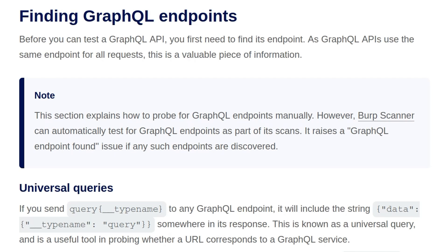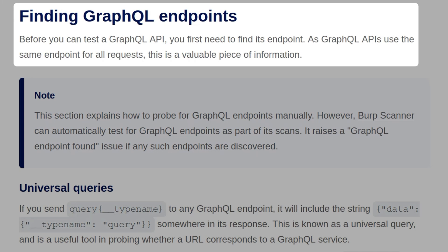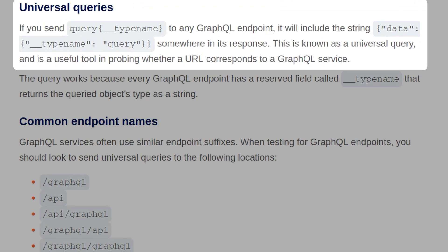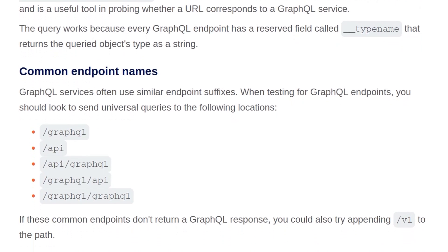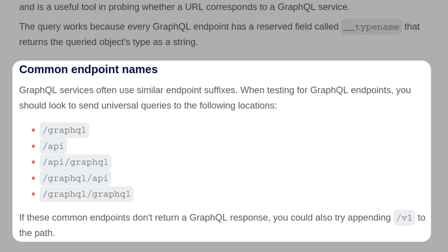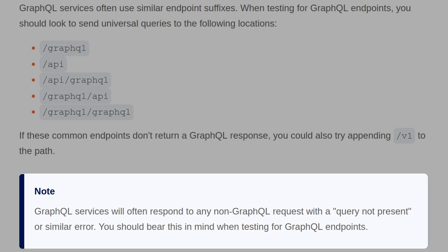Before you can test a GraphQL API, you first need to find its endpoint. As GraphQL APIs use the same endpoint for all requests, this is a valuable piece of information. If you send a query using the `__typename` field to any GraphQL endpoint, it will include the string `data.typename` somewhere in its response — this is known as a universal query. Some common endpoint names to look for include /graphql, /api, /api/graphql, /graphql/api, and /graphql/graphql. If none of those work, appending /v1 may help. Note that GraphQL services often respond to non-GraphQL requests with a 'query not present' or similar error.